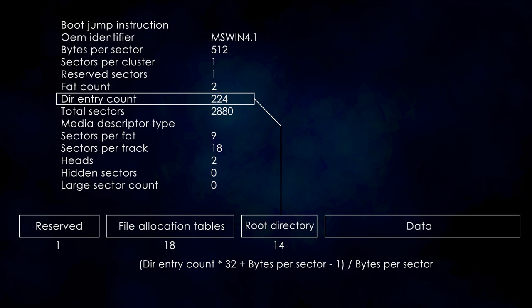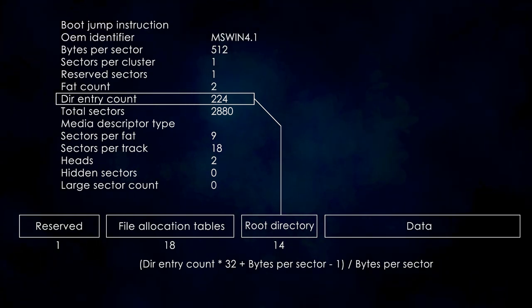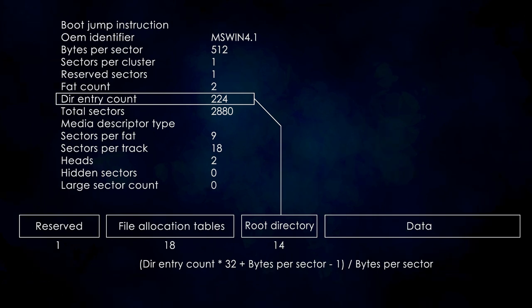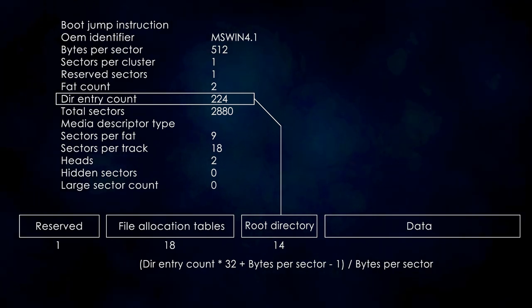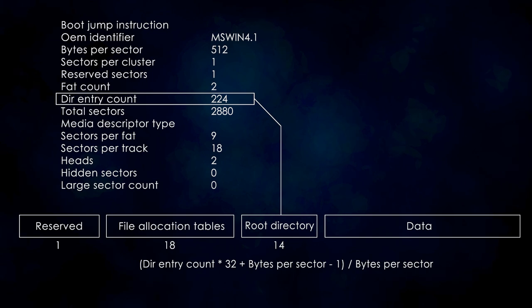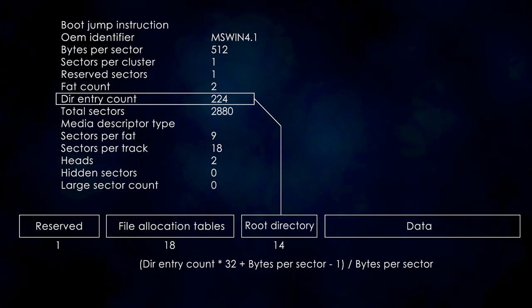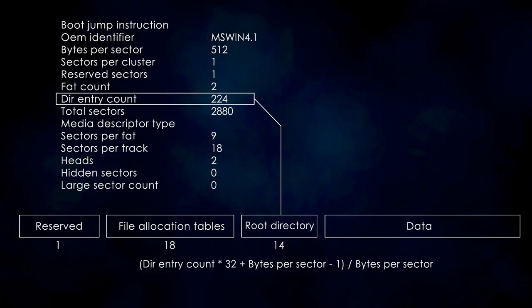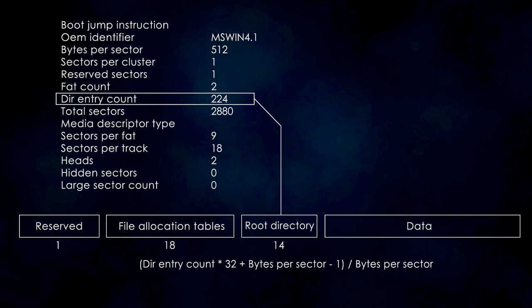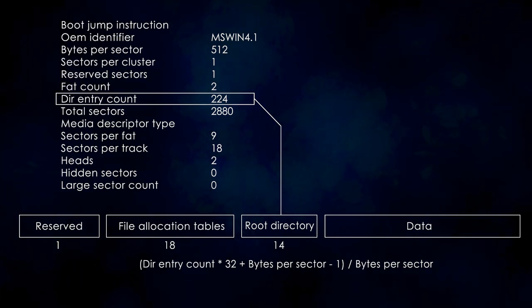If we had an additional entry, we would have gotten 7200 bytes or 14.06 sectors. In this case, we need to round up to the next integer number so we need to read 15 sectors. A trick we can use to achieve that result is to add the number of bytes per sector minus 1 to the total byte count before performing the division.